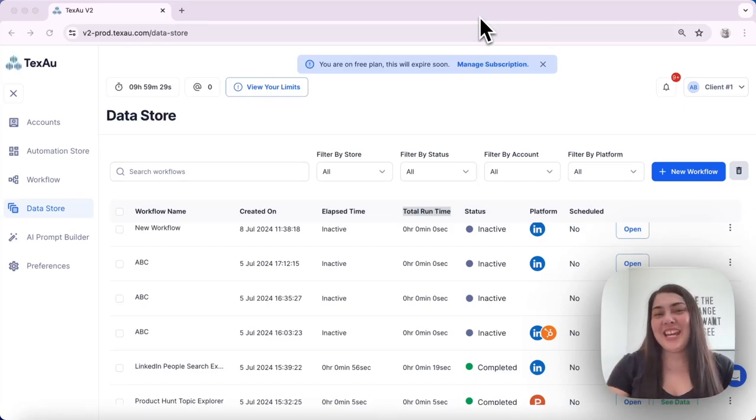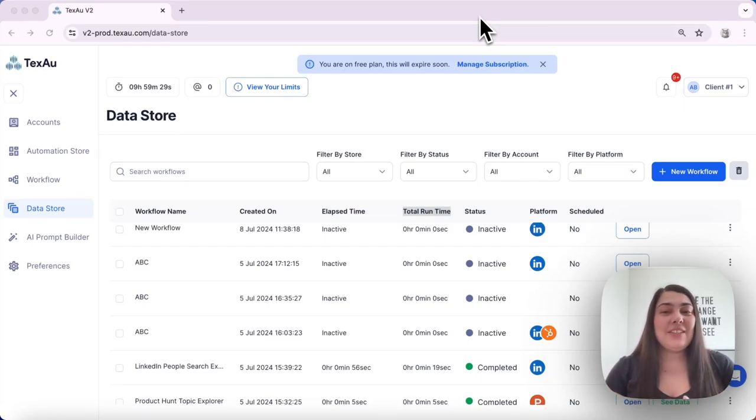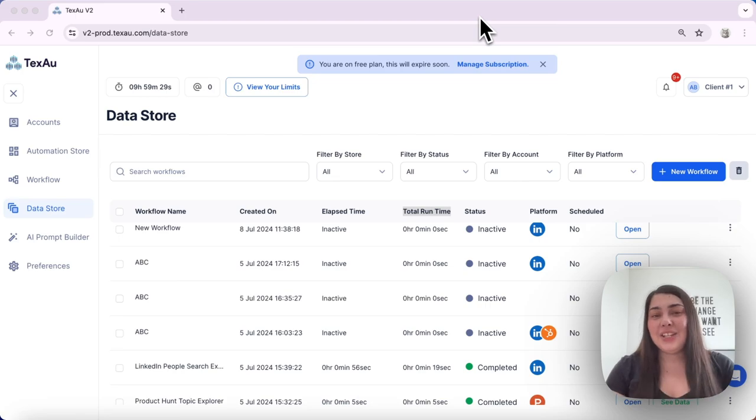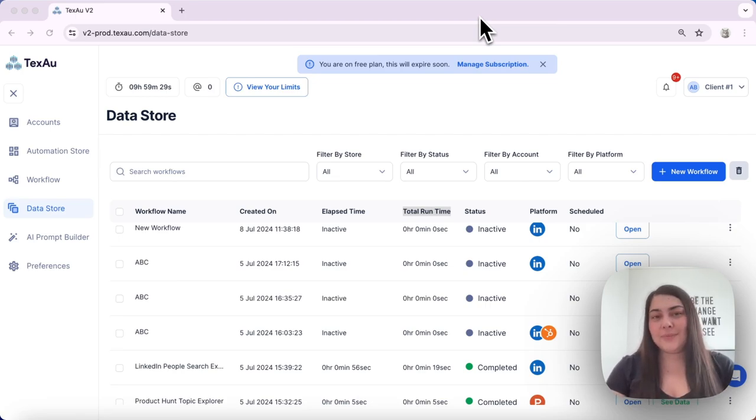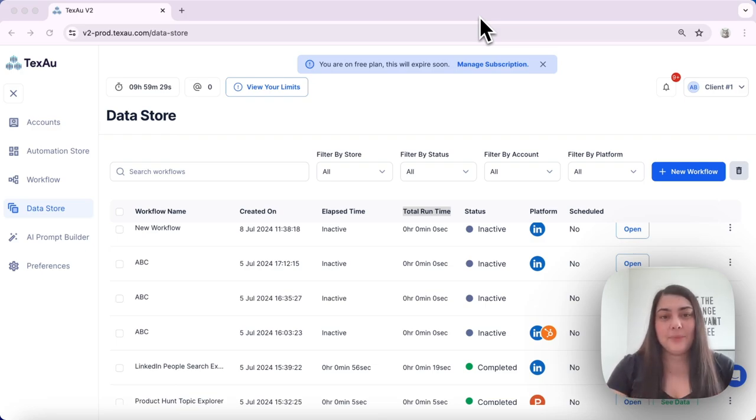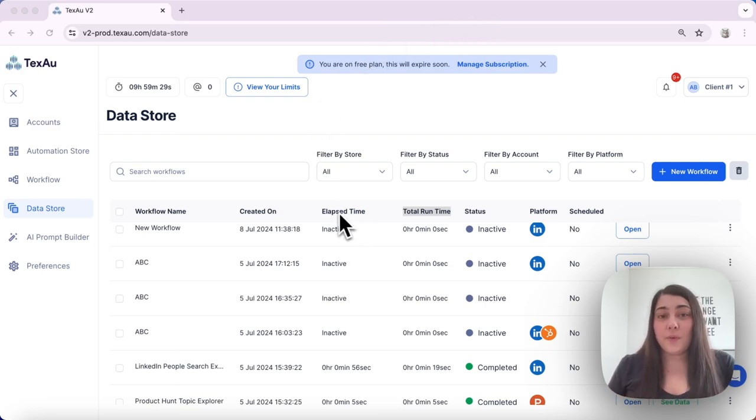Hi everyone, it's Jenny here from Texel. In today's video I'll walk you through using the data store and filters in Texel. Let's dive into some key concepts first. Elapsed time and runtime: elapsed time displayed over here is the time representing the duration needed to complete an automation.